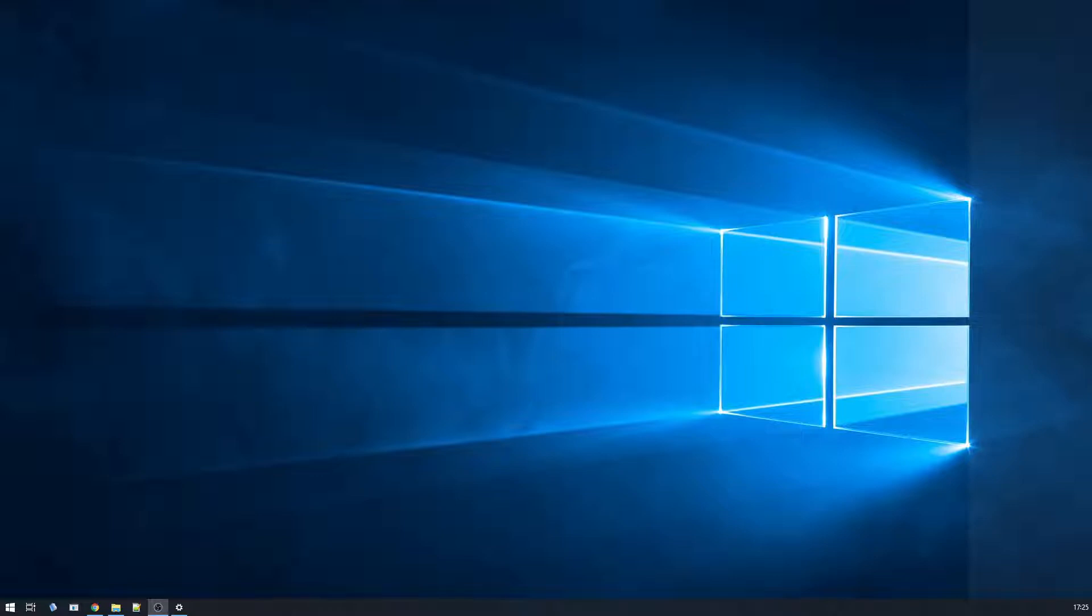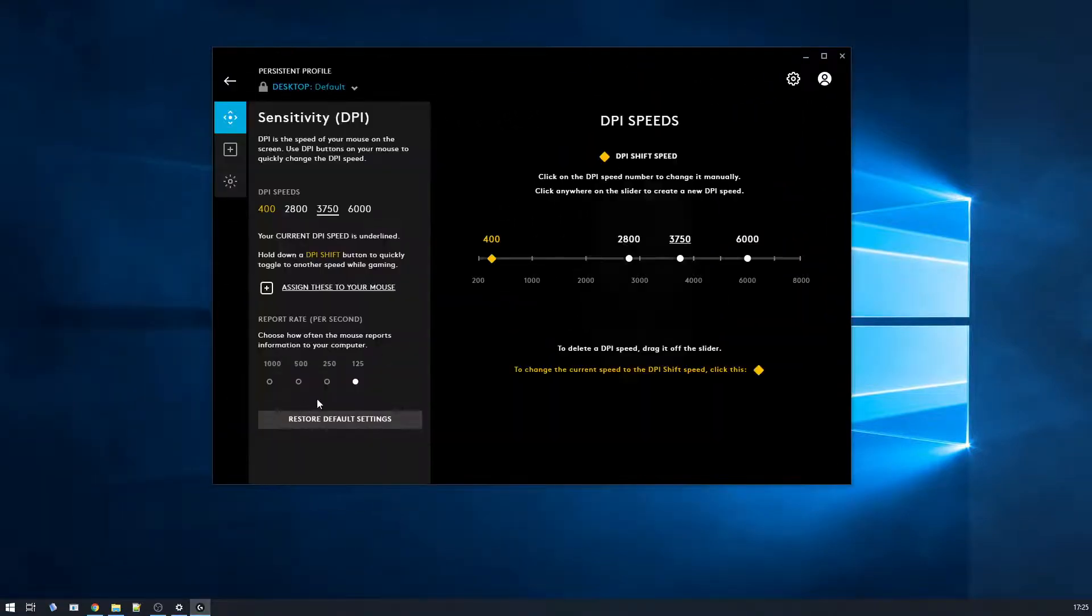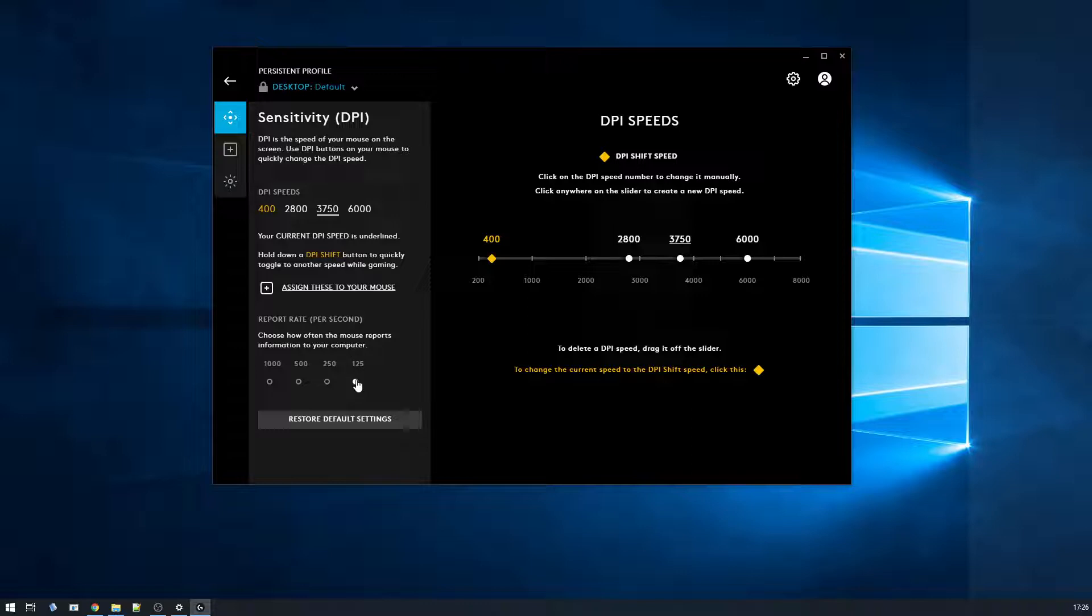So I have tamed this a little bit by changing the poll rate of the mouse. Let's just have a quick look at that first. In here, I've actually changed the report rate down to 125 and that helped a lot.